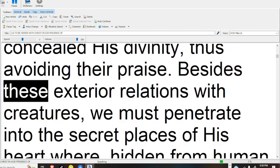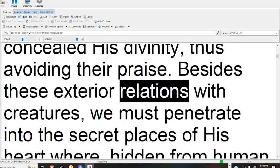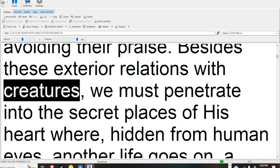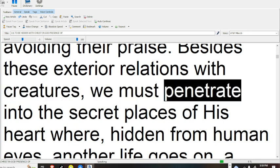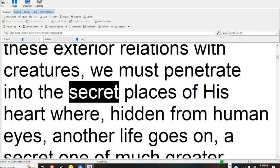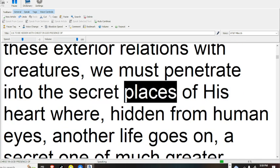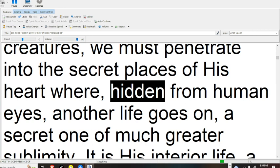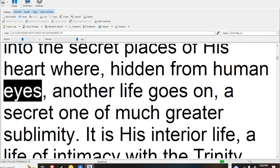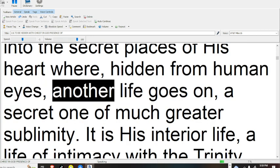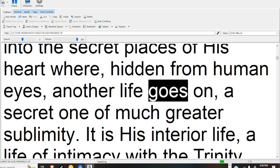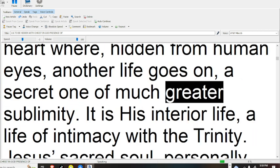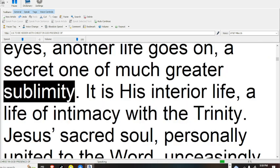Besides these exterior relations with creatures, we must penetrate into the secret places of his heart, where, hidden from human eyes, another life goes on, a secret one of much greater sublimity.